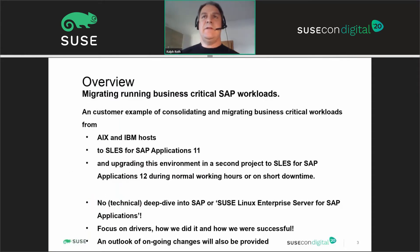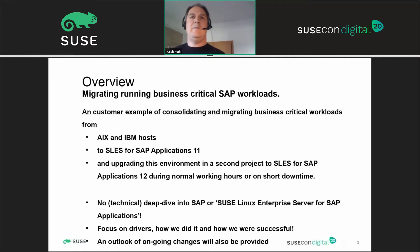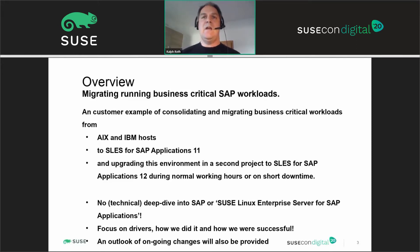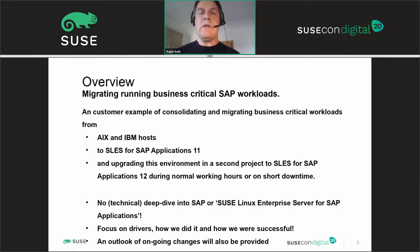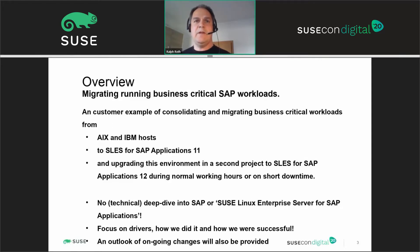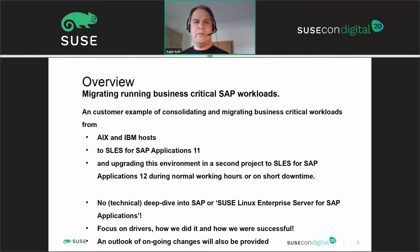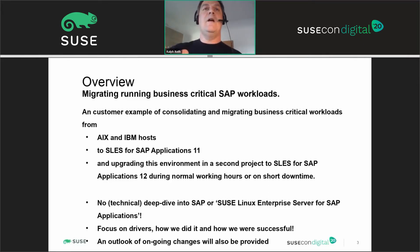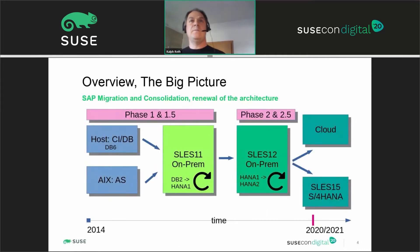This presentation is about migrating running business critical SAP workloads. The customer comes from IAX and IBM host environments and migrates from there — in the first step to SLES for SAP Applications 11, and then in the second project we upgraded that environment to version 12. This was done during normal working hours or with very short downtime. The main focus is on the drivers, how we did it, and how we were successful in this migration project.